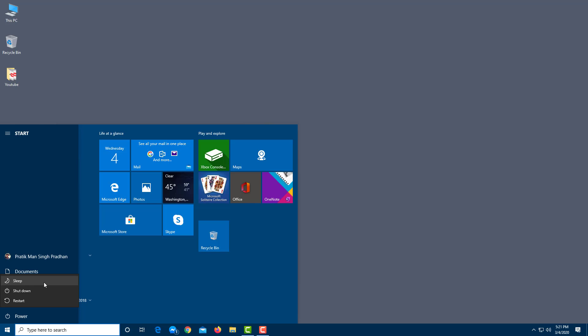So when you power the computer back on up, since the RAM is already fully loaded with all of the apps and the processes you're working with, it quickly instantly turns up.